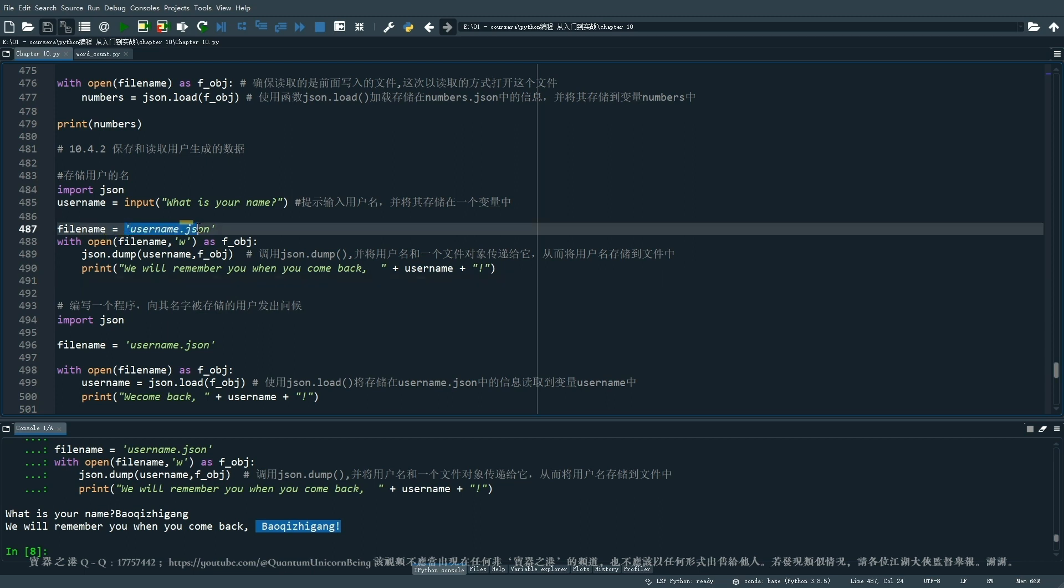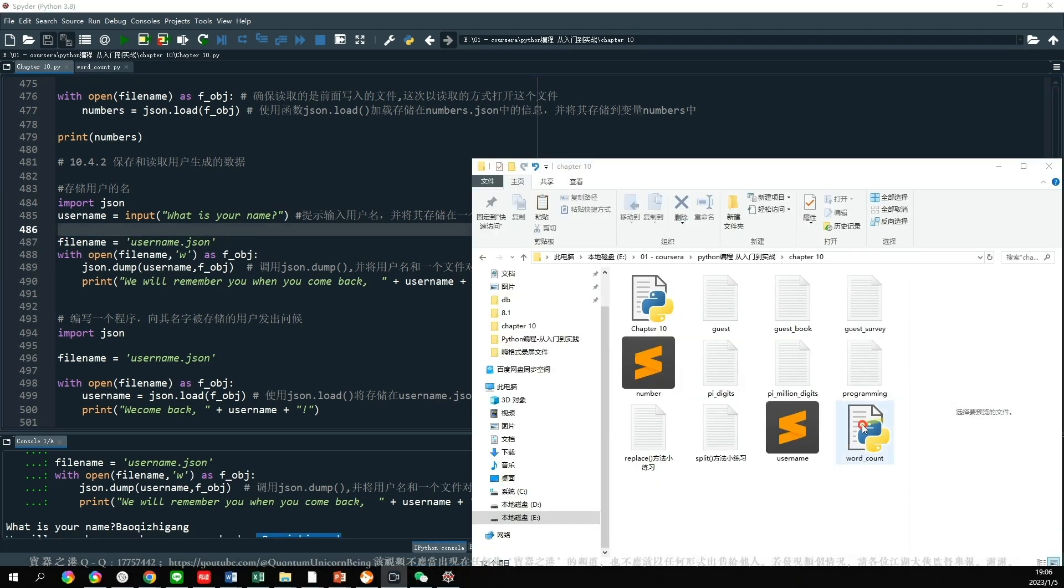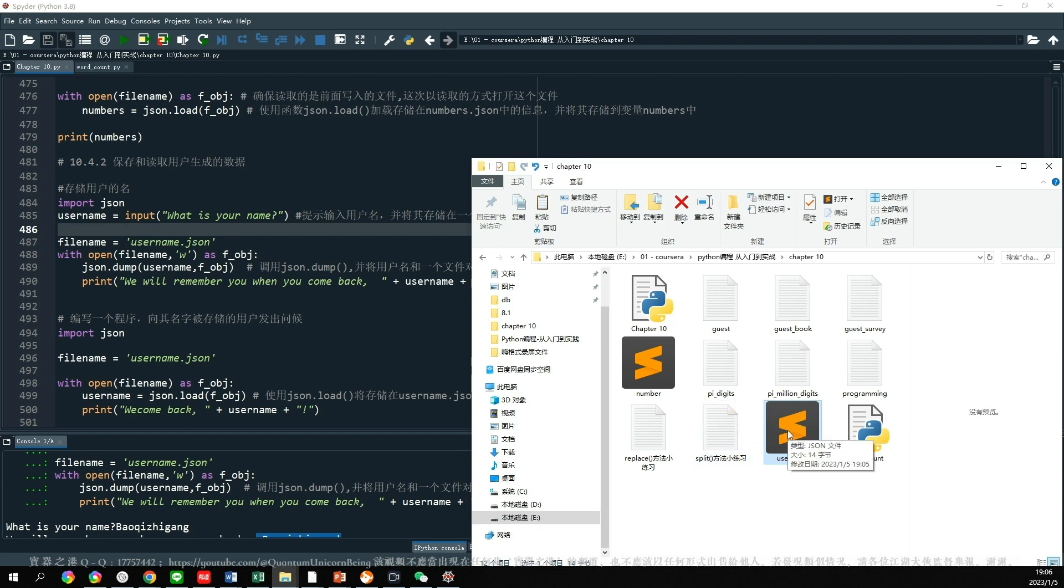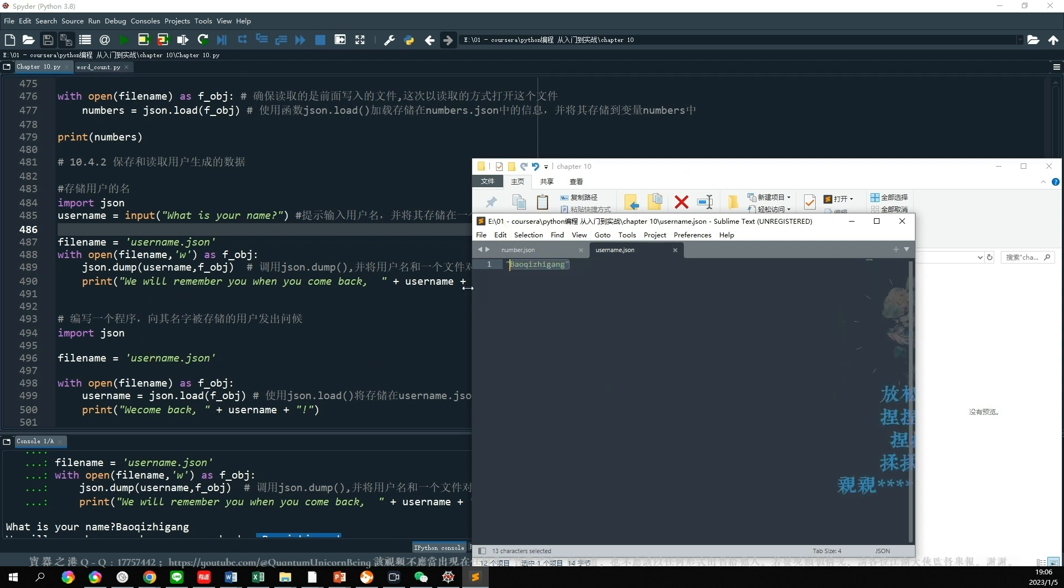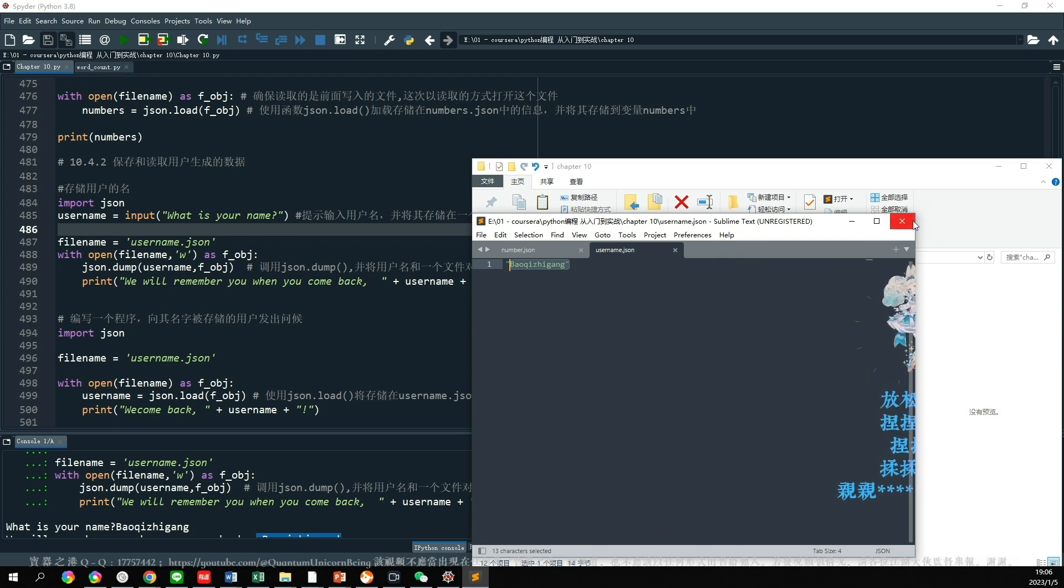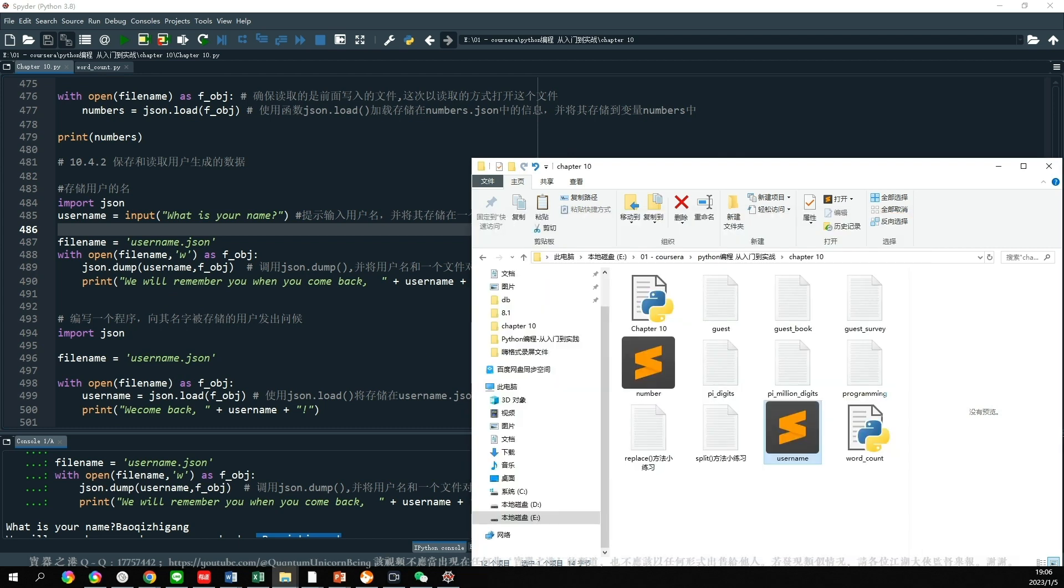我把那个文件调出来看一下哈,大家看这里就多了一个文件,多了一个JSON文件,它叫username,然后我把它点开看,里面就是保气之岗,多么的神奇,多么的有效,直接就把这个数据给捕获住了。